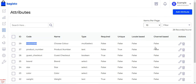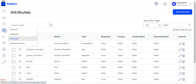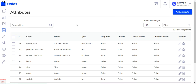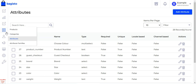That's how we create a product attribute. Now let's see how to assign the product attribute to an attribute family by editing the respective attribute family. For that, navigate to Attribute Families.